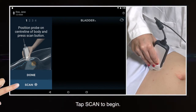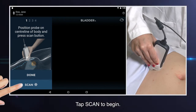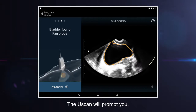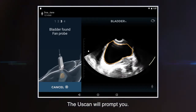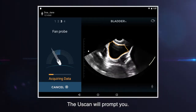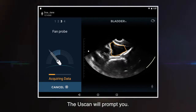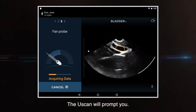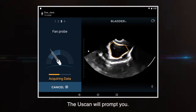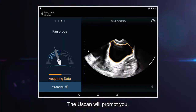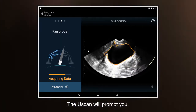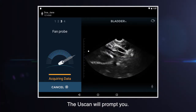Tap scan on the display to begin scanning. When the probe is in the correct position, the user will be prompted to angle the probe from one side and then to the other to acquire bladder data using Cygnostics' unique uSlice technology, which acquires dozens of slices through the bladder for accurate measurement.